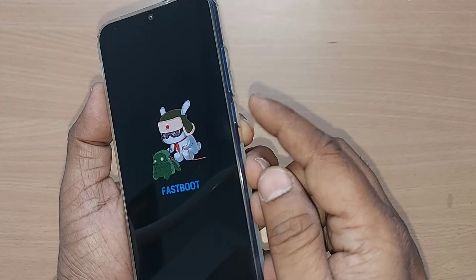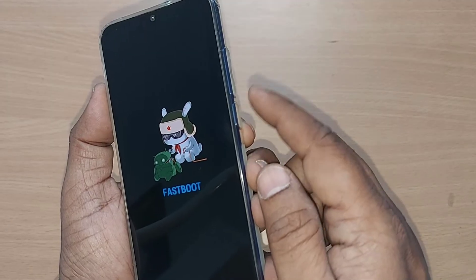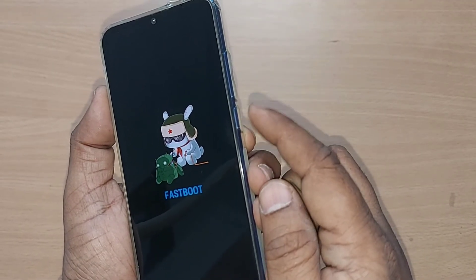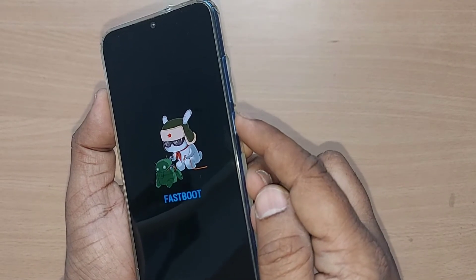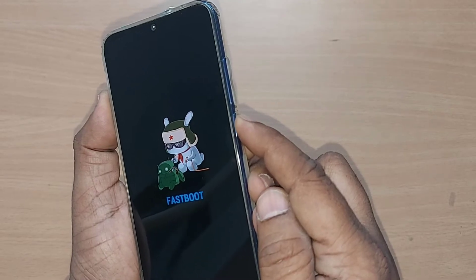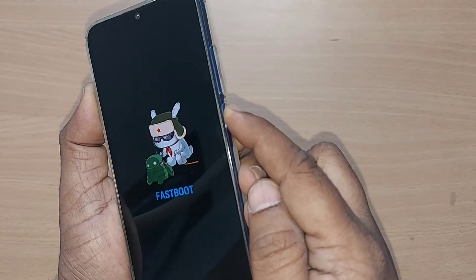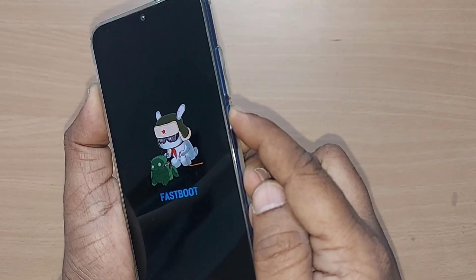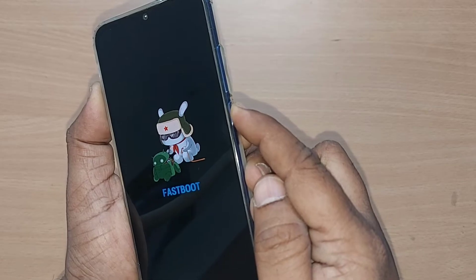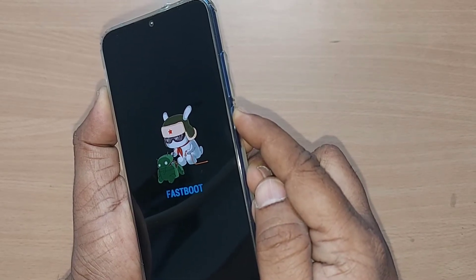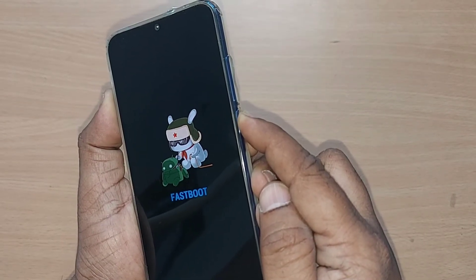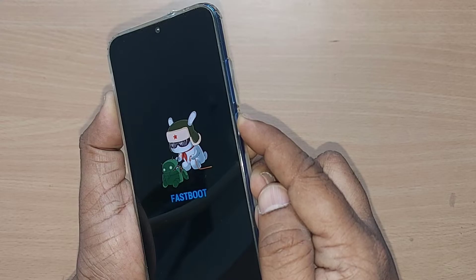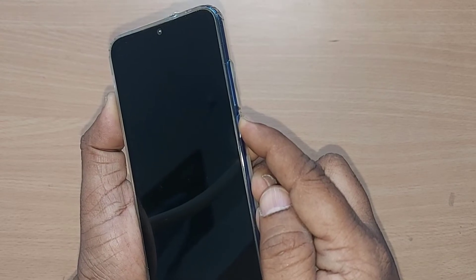Since it happened with the power button and volume down button, now you can just try pressing the power button and holding it for a certain time, so that this fastboot mode would come out so easily and you would be getting the fix for this fastboot mode.